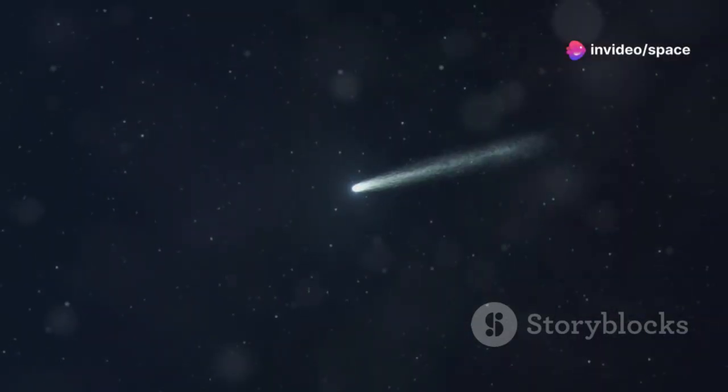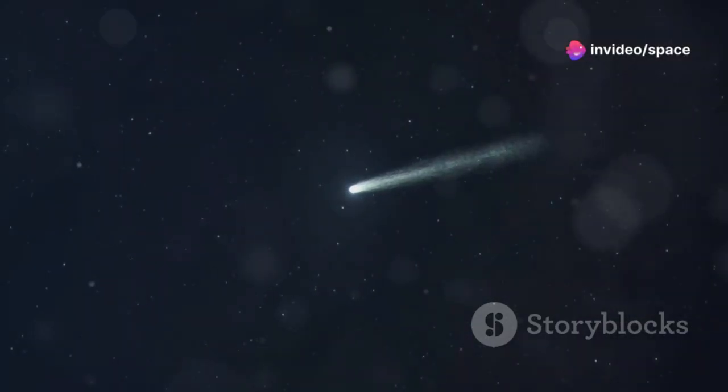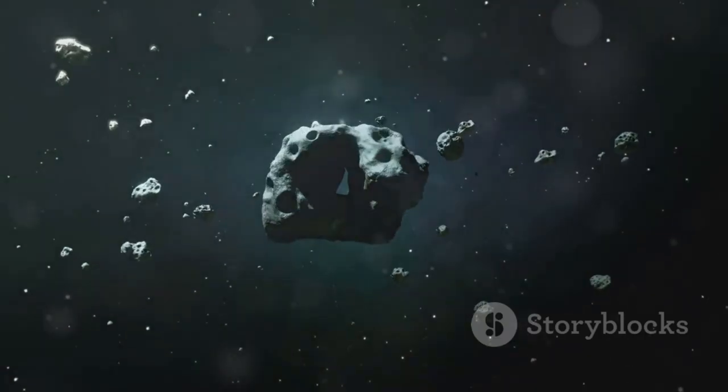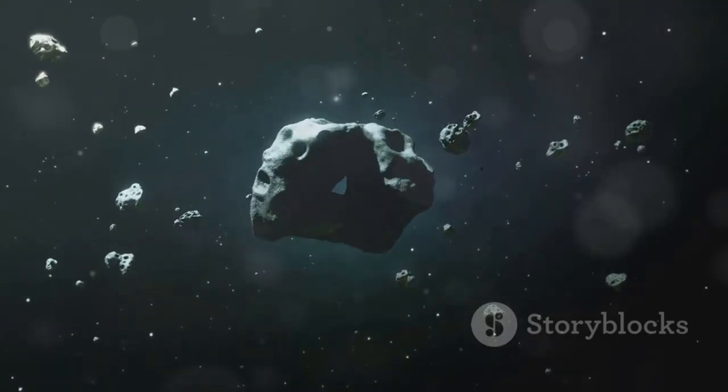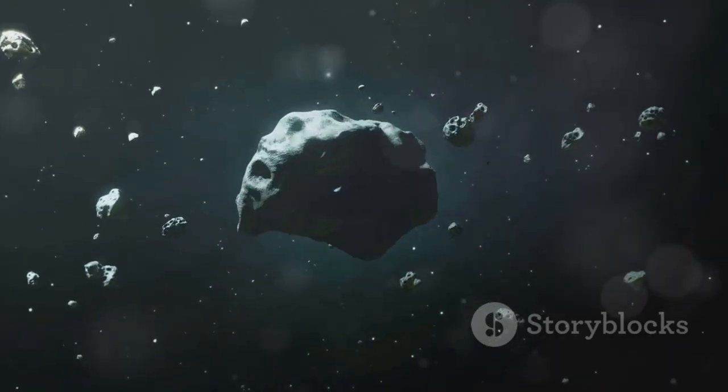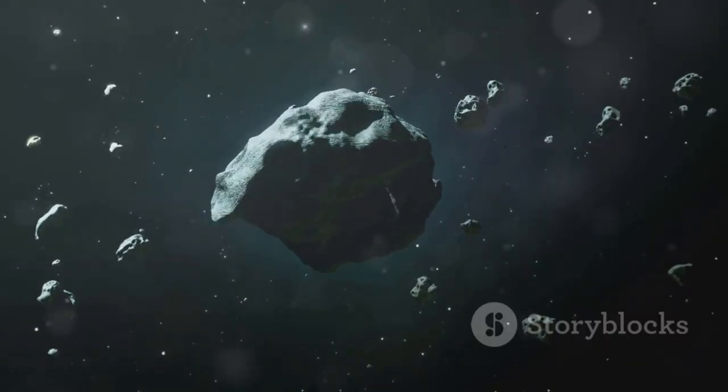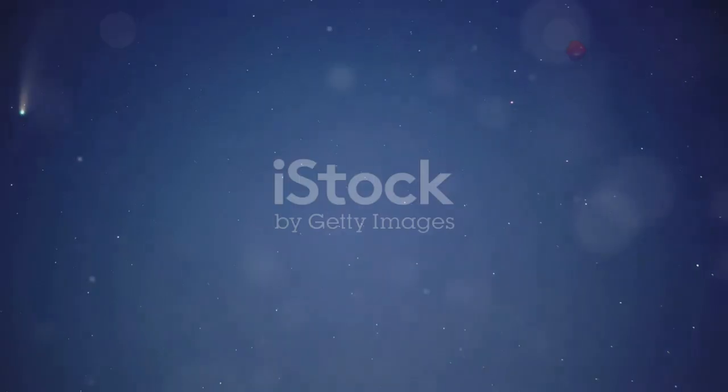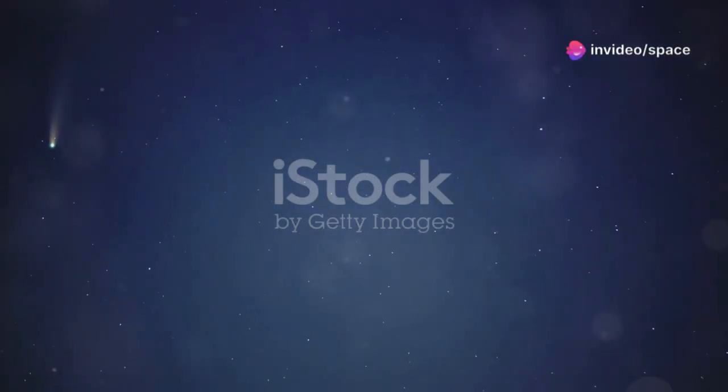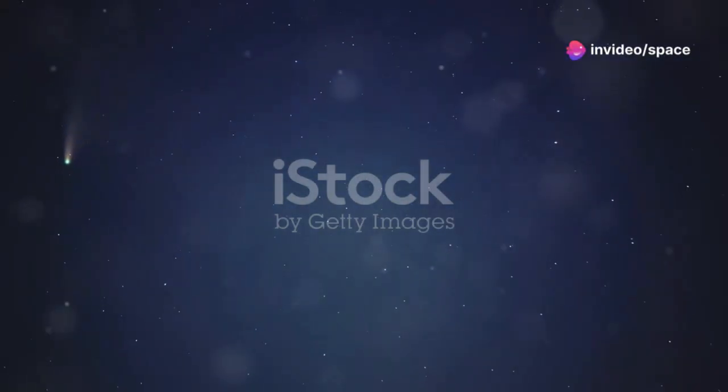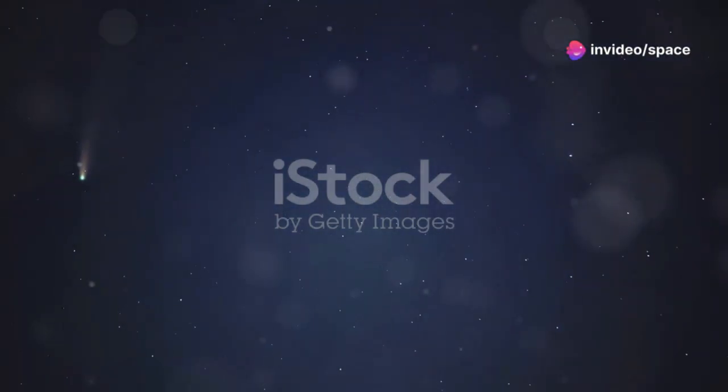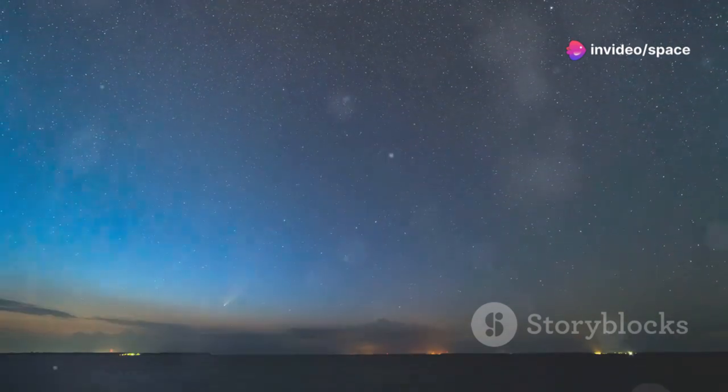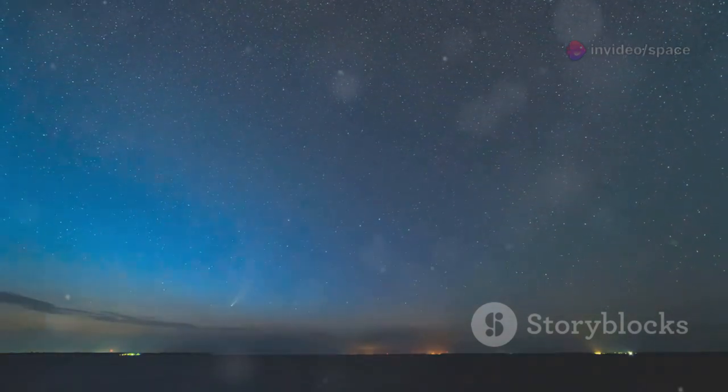Each new comet is a new opportunity for discovery. Webb's power means we can study these messengers as they pass, not just after they're gone. The era of remote high-definition comet exploration has begun. The universe is opening up, one visitor at a time.